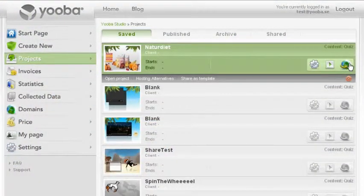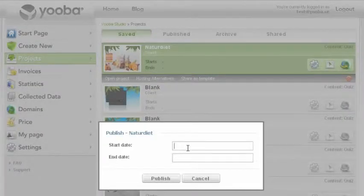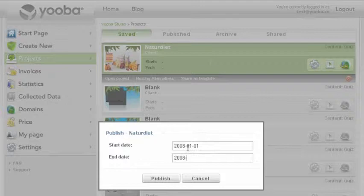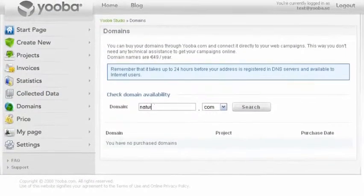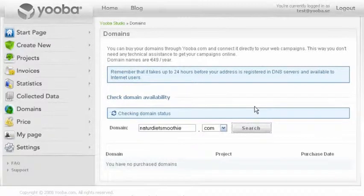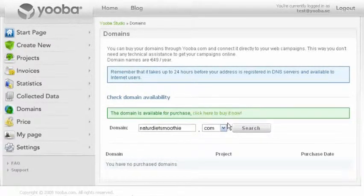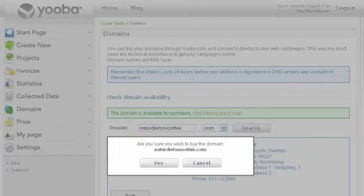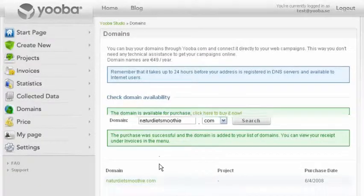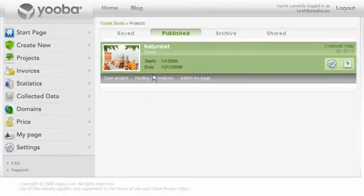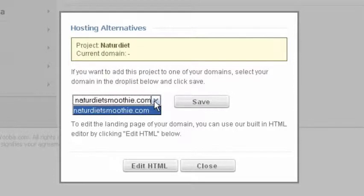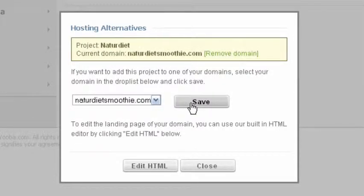The publication of a project can be done in several ways. First we will choose publish project. Then you can embed your new project on any of your sites simply by choosing add to my page. You can also register and handle domains straight from uber.com, and this way publish your campaign on a unique domain name. By registering a domain through uber.com you can have your campaign published within minutes. It's very easy to assign a project to a purchased domain, and you can also edit your HTML code.